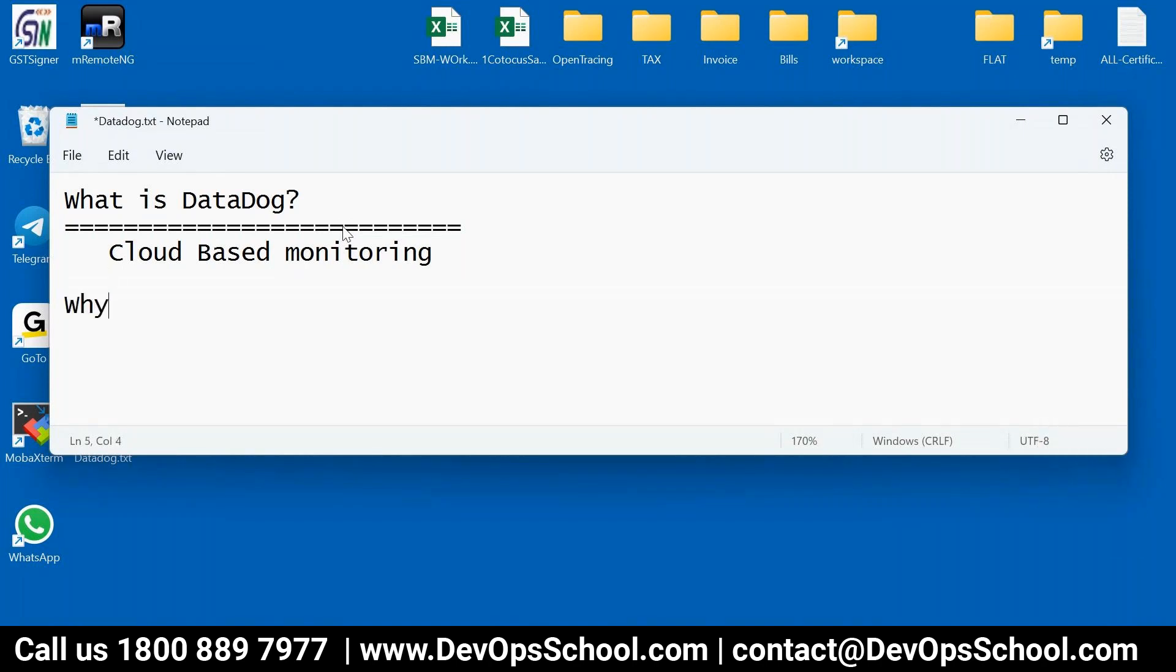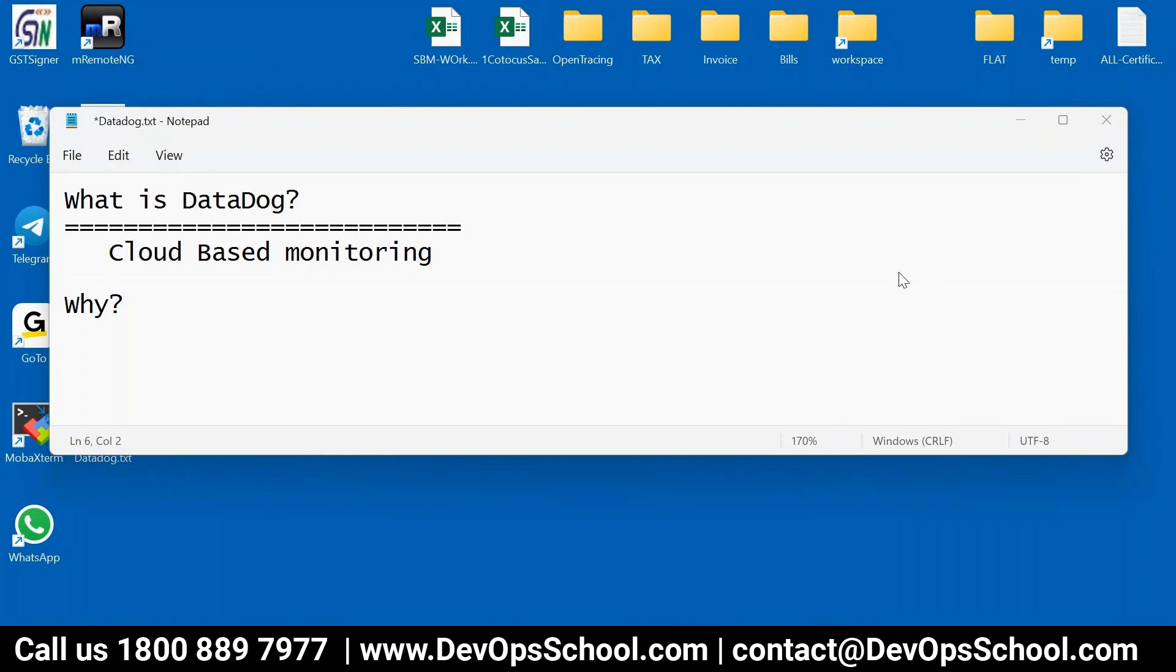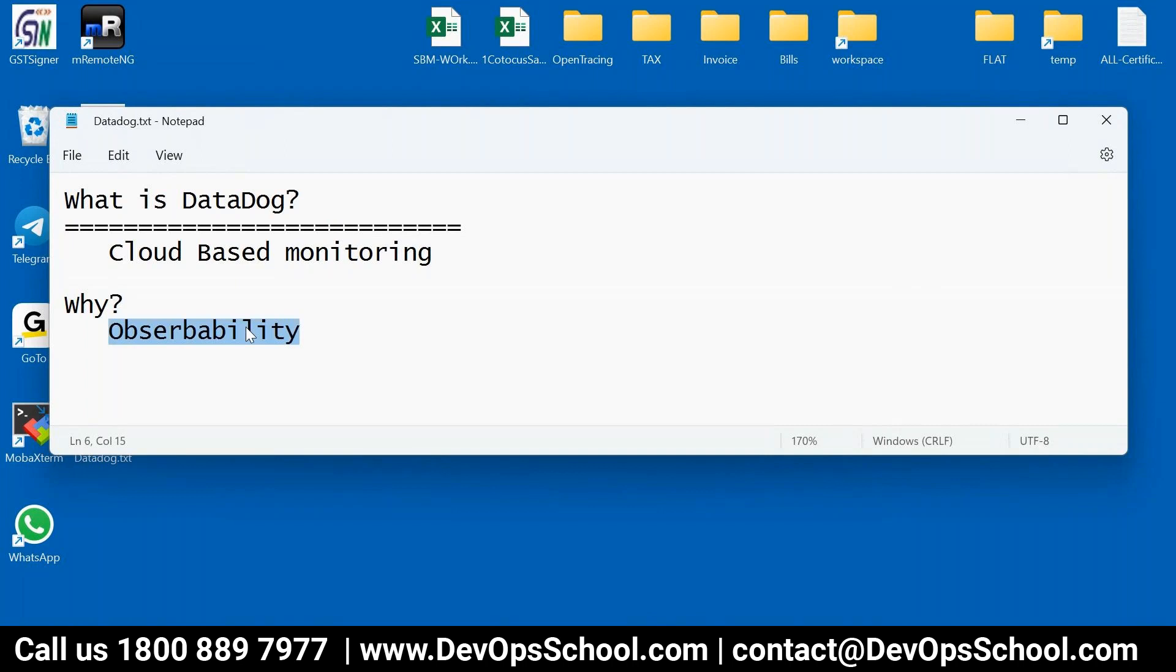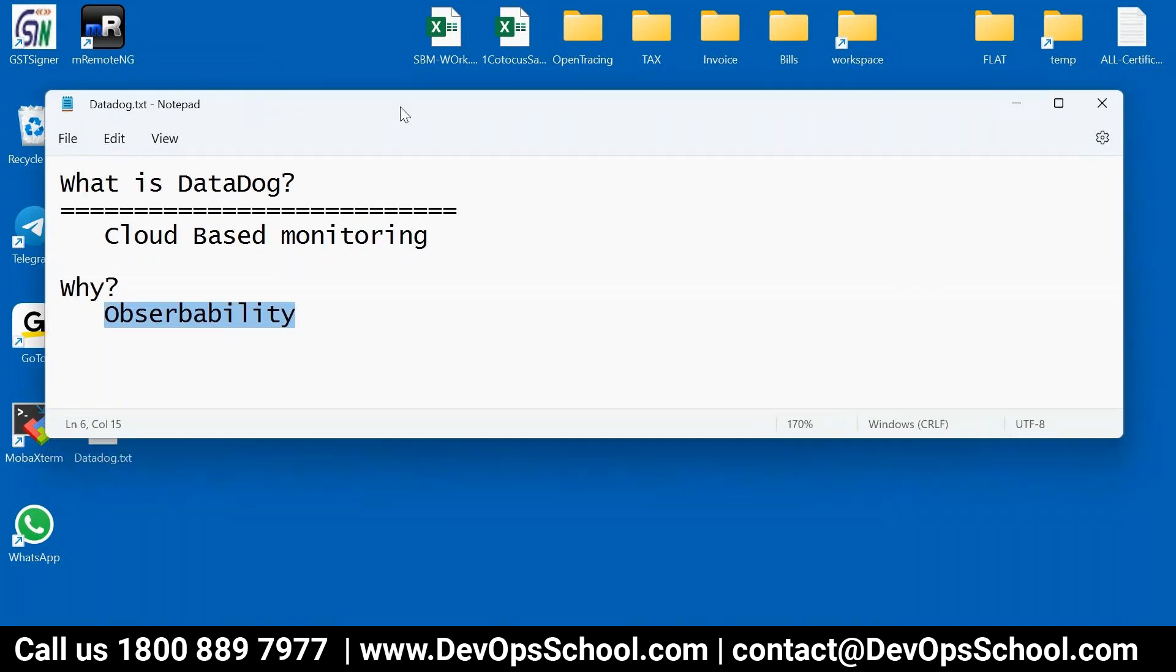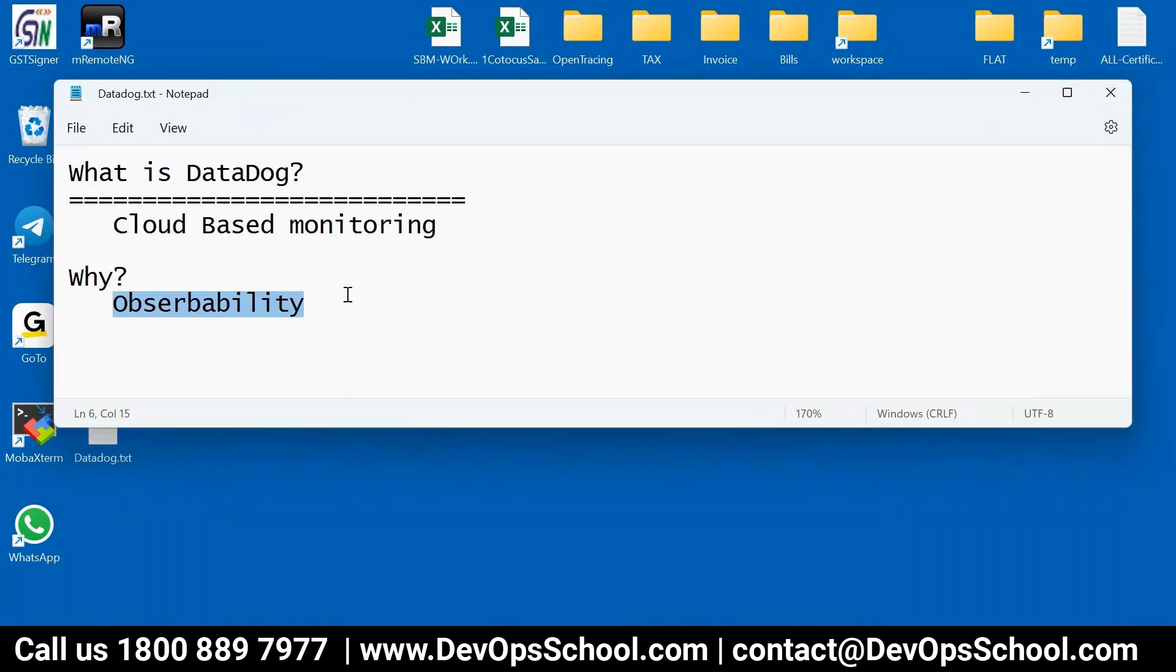Now Datadog will help you. Why do we need that? We need it because first thing, one of the reason is it's very popular. It's very easy to use, very easy to configure. Easy to work on it. The website is very flawless actually. Easy to set up alerts, easy to set up a dashboard. But if I put all these things into words, we call it observability.